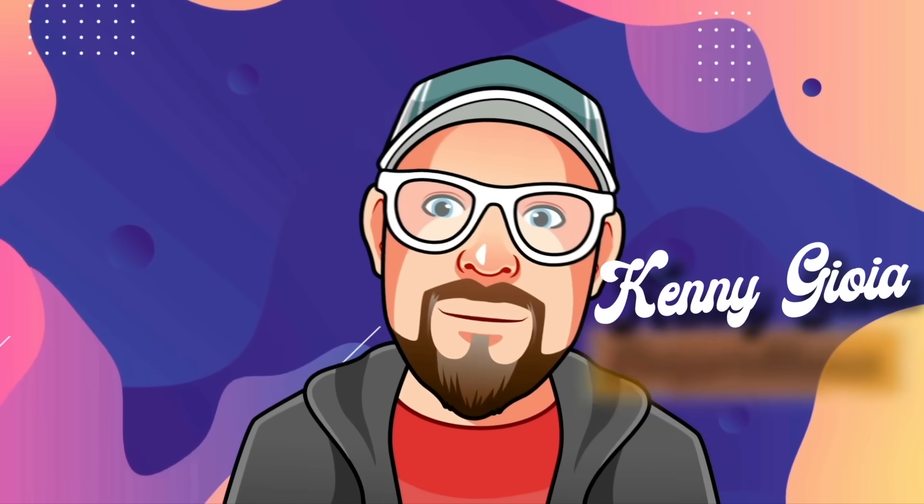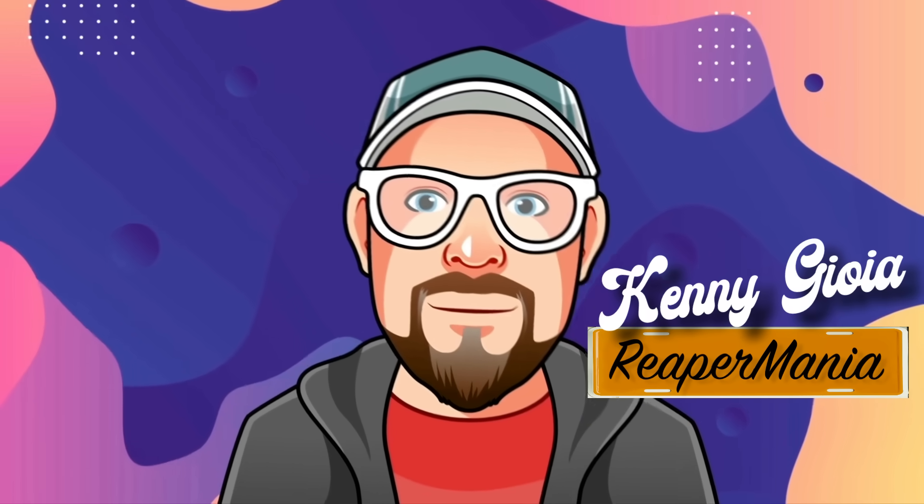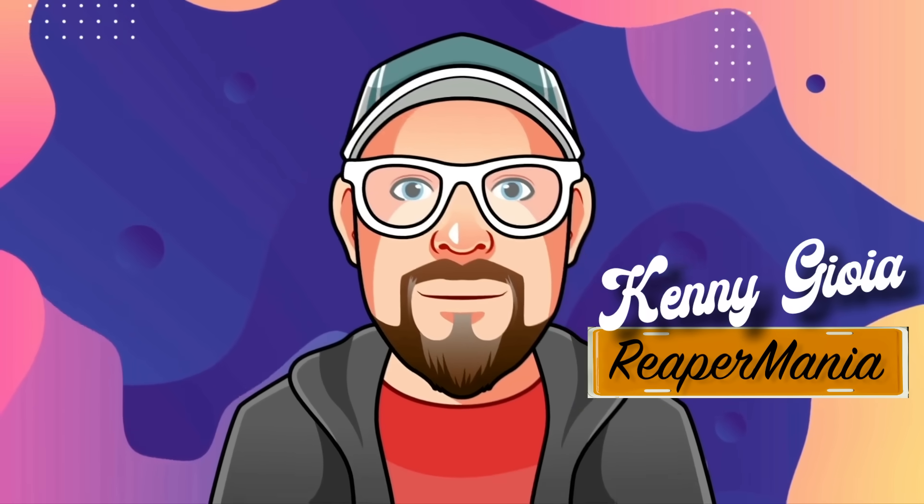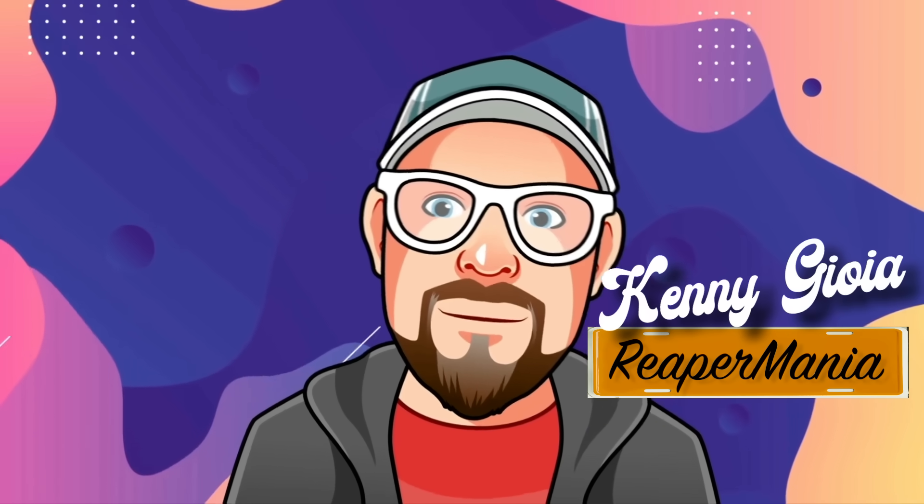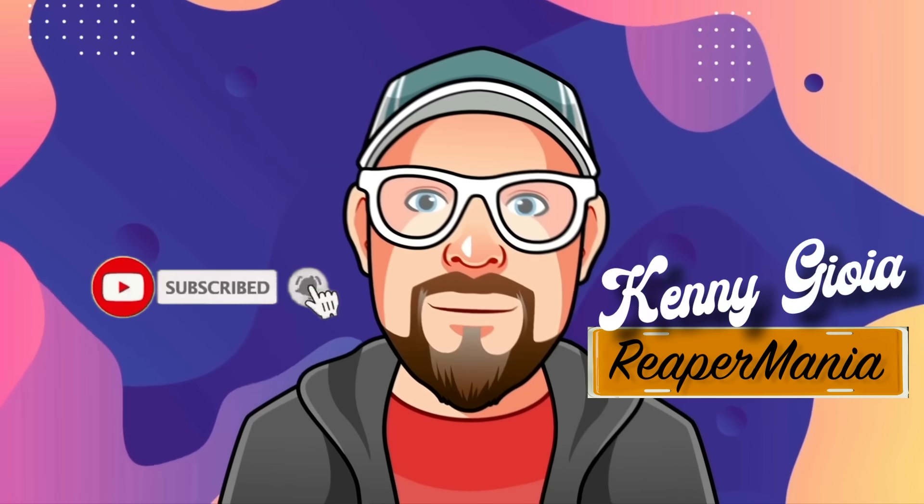So that's pretty much it. That's using colors in Reaper. I hope you learned something. Hope you can use it, and I'll see you next time. Thanks.